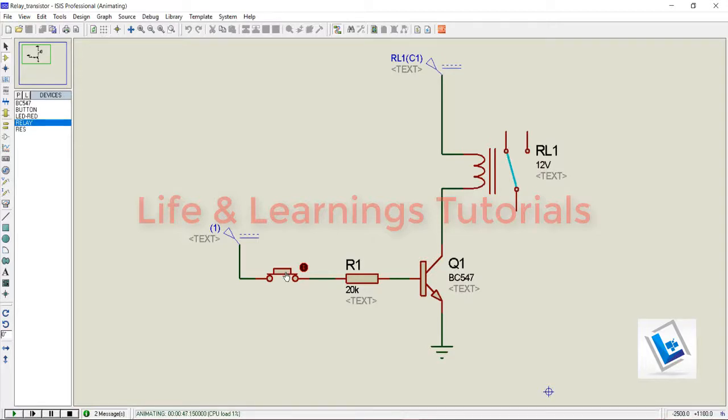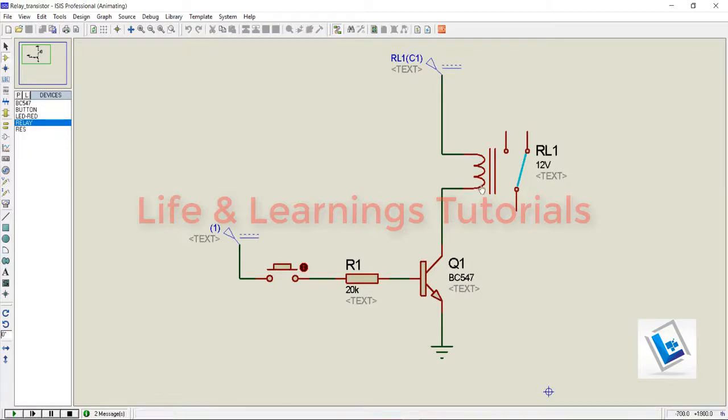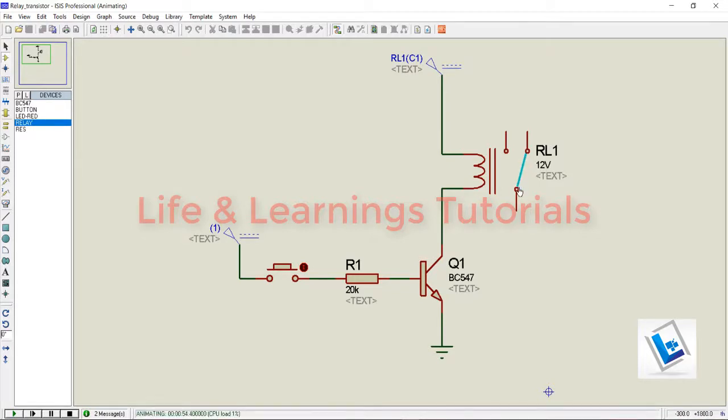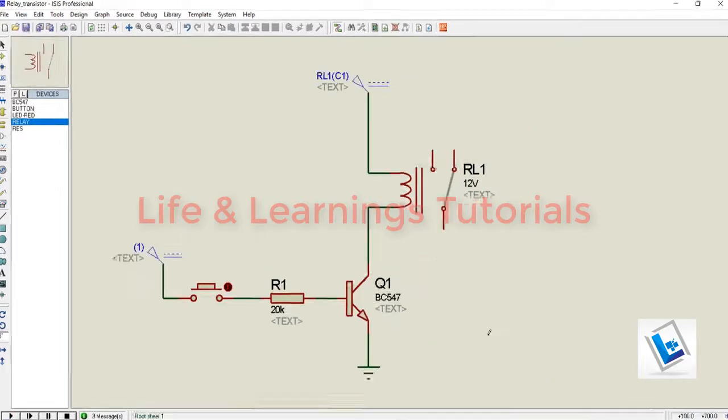If I release this push button, again the transistor will turn off. This relay coil will de-energize, and with the help of spring action, this contact will revert back to its original position.